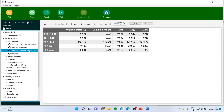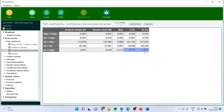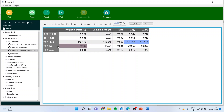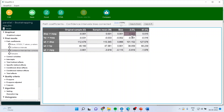This can be further confirmed by bias-corrected confidence intervals. If 0 is present in the confidence interval, the path coefficient is insignificant. Negative to negative means 0 is not present — path is significant. Positive to positive means 0 is not present — path is significant. But for displacement to mileage, the interval goes from negative to positive, so 0 is present and this path coefficient is insignificant.